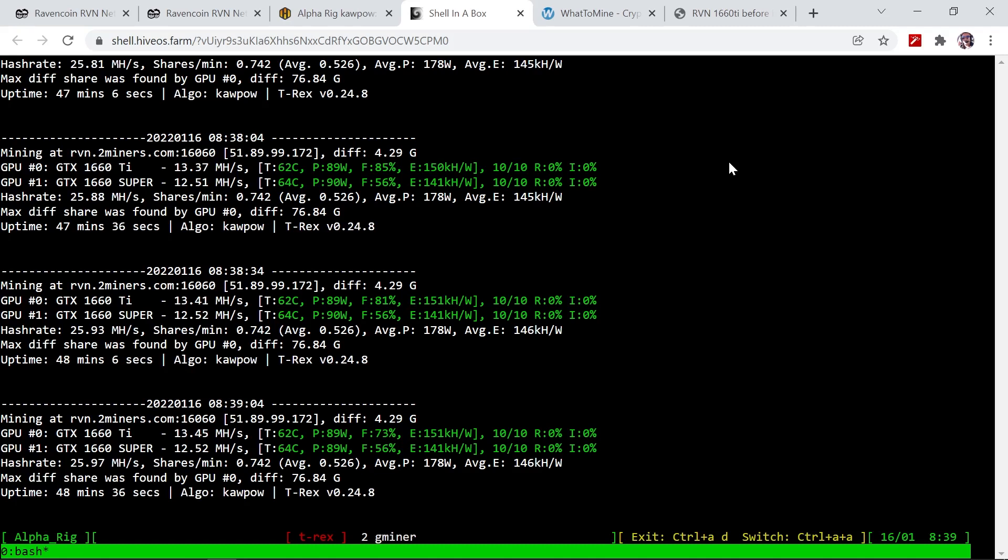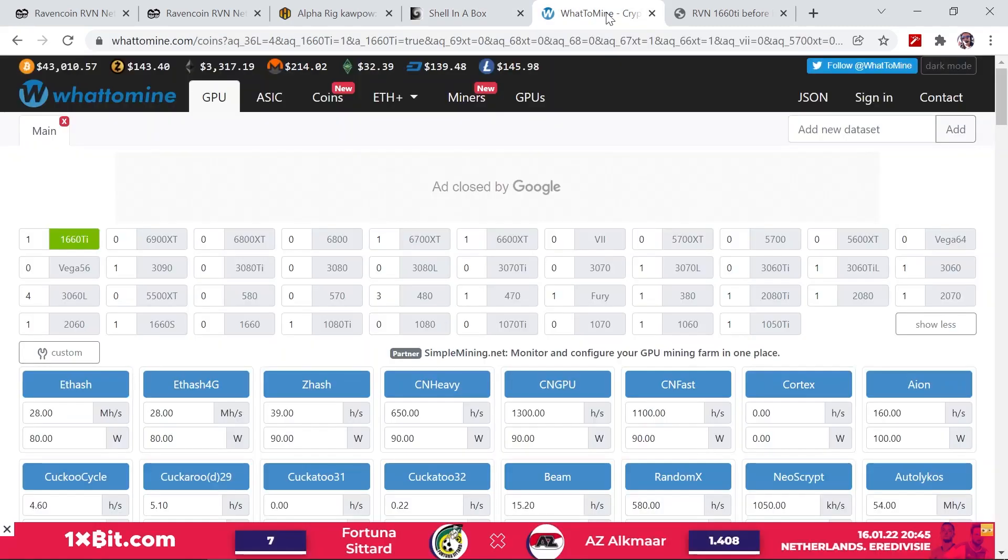Now if we compare this to the 1660 Super, you can see the 1660 Super is getting 12.52 megahashes per second at 89 watts as well and at an efficiency of 141 kilohashes per watt. So that just means that the 1660 Ti is much more efficient on mining Ravencoin than the 1660 Super.